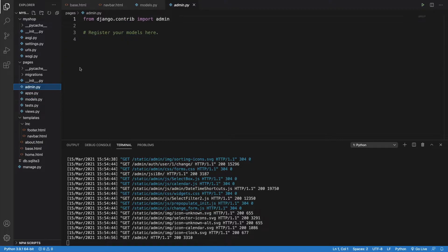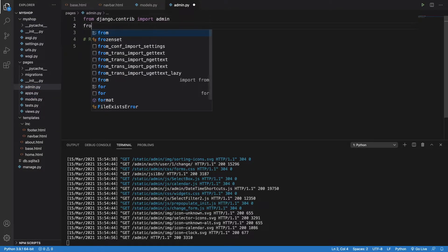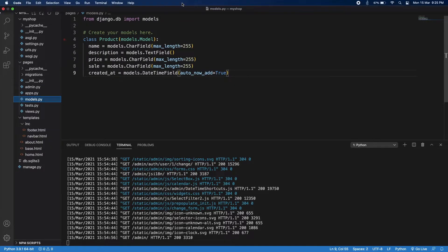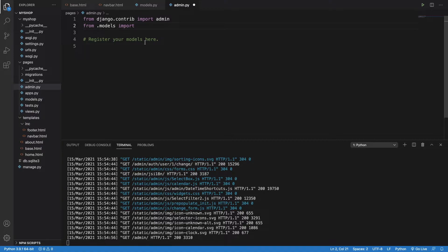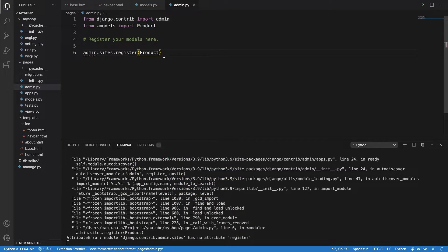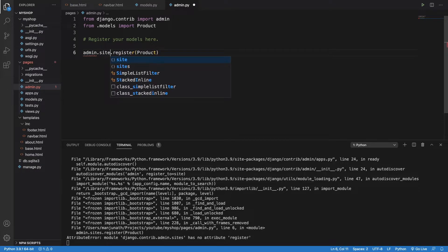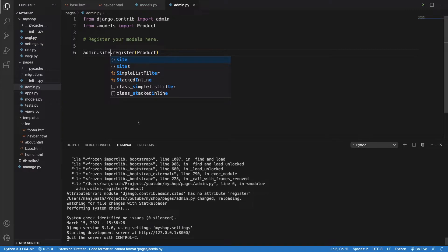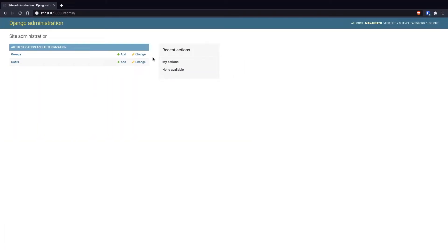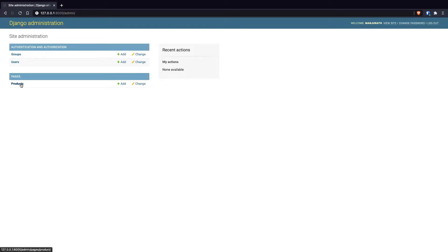In admin.py, I can register the model I created. First, I import it: from .models import Product. Then I type admin.site.register(Product). Make sure it's admin.site.register — not admin.sites.register — otherwise it will give an error. Once I include this model and refresh the admin page, the Products model is already there. We can directly come here and add products.